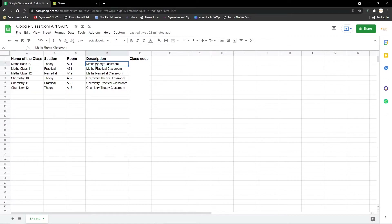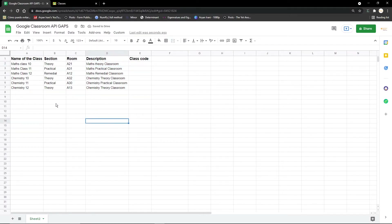Manually doing this will be a very long process, and that's where Google Apps Script comes in. Using Google Apps Script, you can automatically create multiple Google Classrooms from a Google Sheet and store the Google Classroom codes in the class code section.